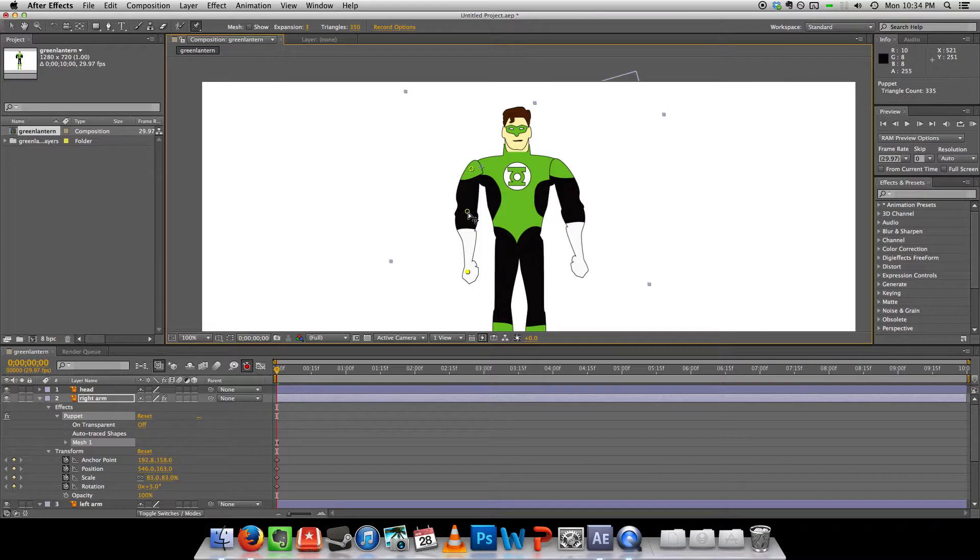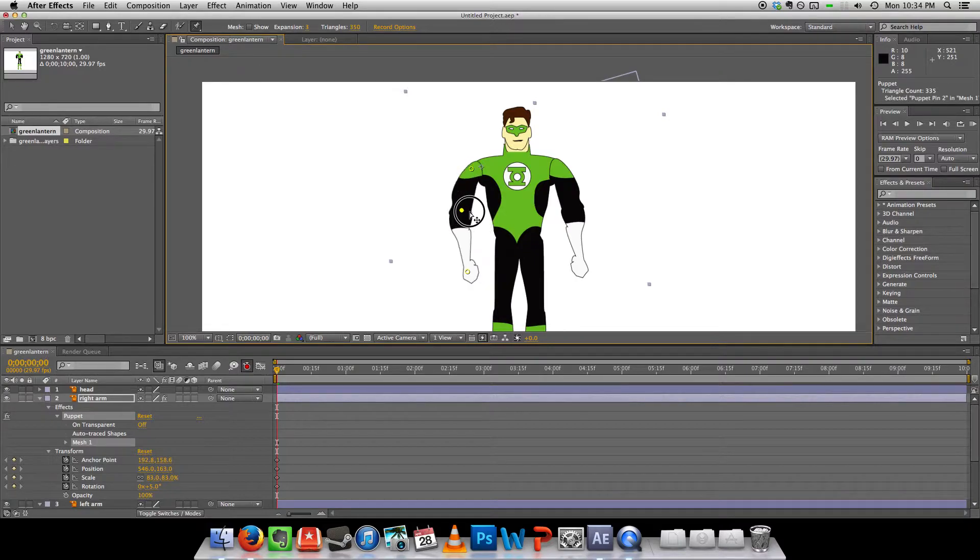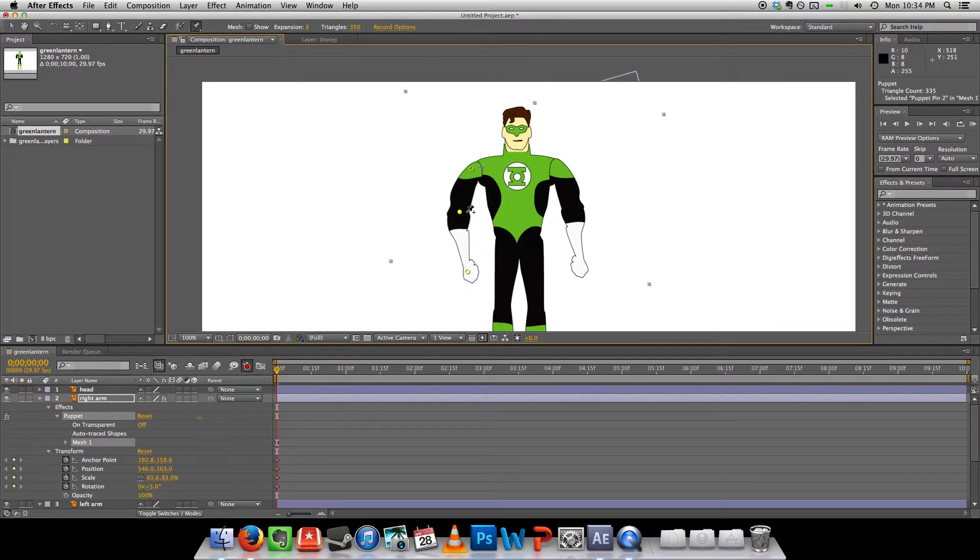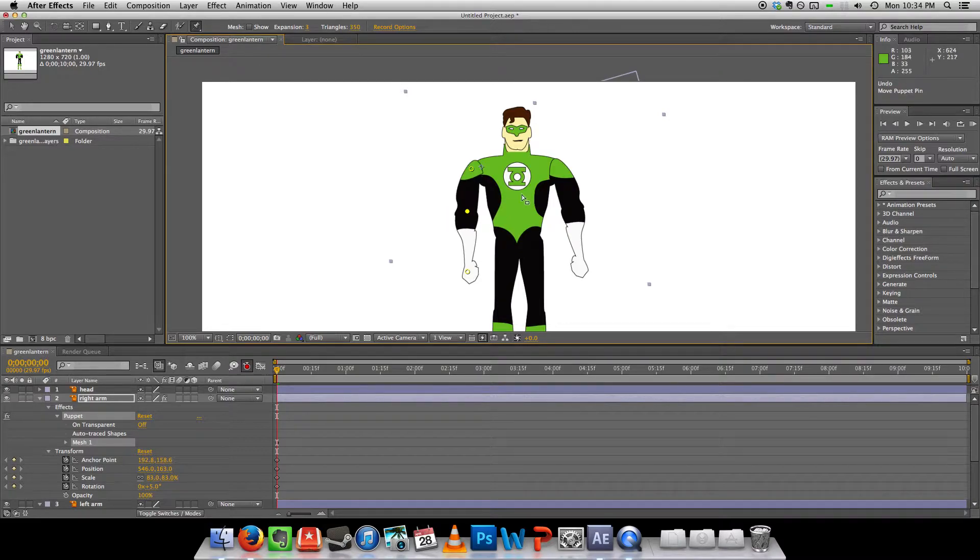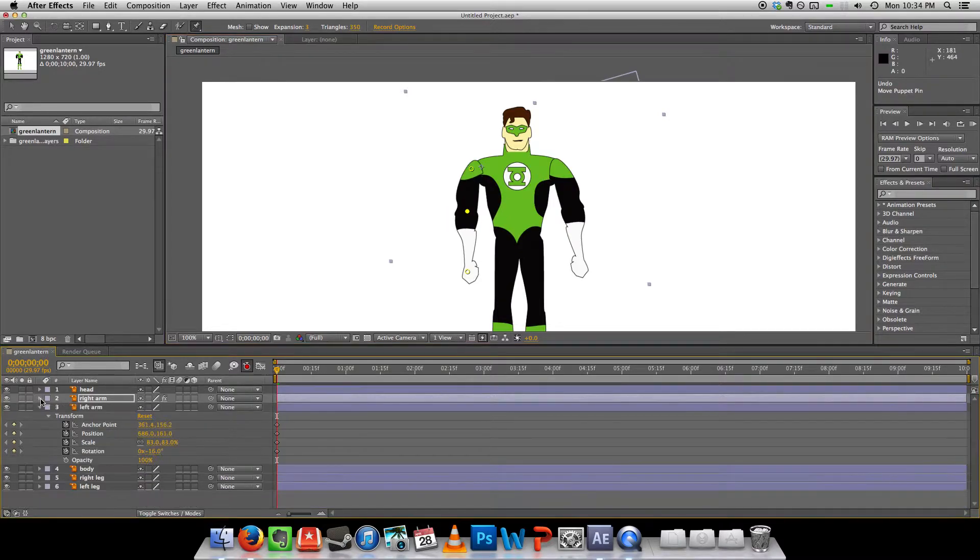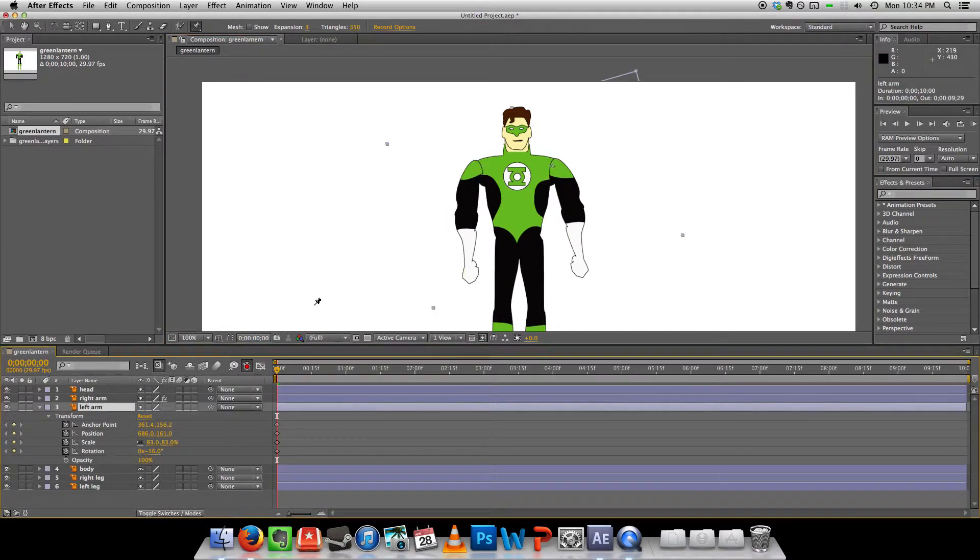Alright. So this allows me to manipulate the arm some pretty cool ways. Okay. Let's do the same thing with the left arm.